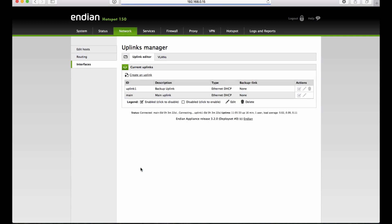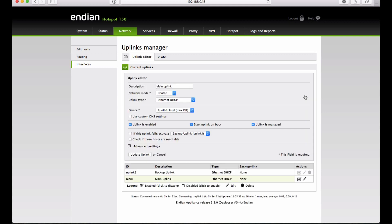Once you create the secondary uplink, let's change the primary uplink to tell it to use the newly created uplink as a backup.